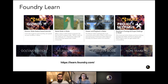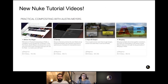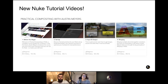We have loads of content available on our Foundry Learns page. We've got documentation, release notes, dev docs, and loads more. You can find all of this on learn.foundry.com. We also have some cool material with Austin Myers, a freelance VFX supervisor we collaborated with. He's put together some fantastic new tutorials and videos for us, which you can find on our learning hub as well.